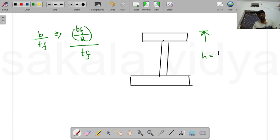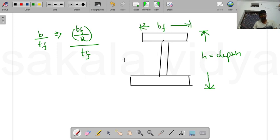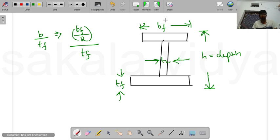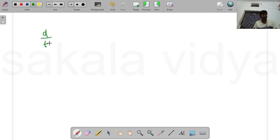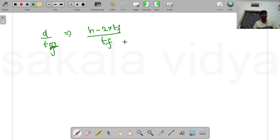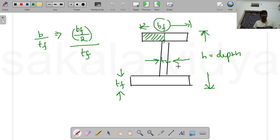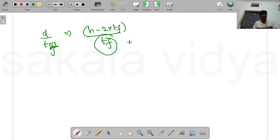For an I-section or beam, we identify the depth of the beam, the thickness of the flange, and the thickness of the web. Classification is based on two ratios: first, b/tf (half the flange width divided by flange thickness); and second, d/tw, which is the total depth minus two times the flange thickness, divided by the web thickness.